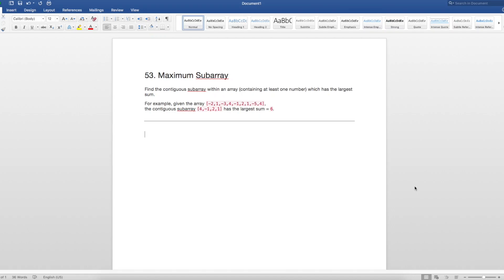Hey guys, today we're going through another LeetCode question in a mock interview style. The question we're going through today is LeetCode 53, Maximum Subarray.